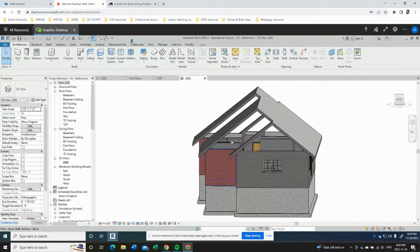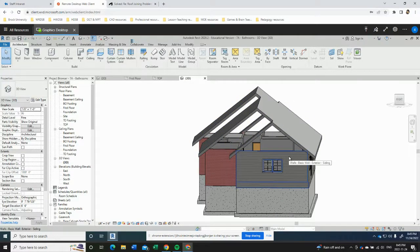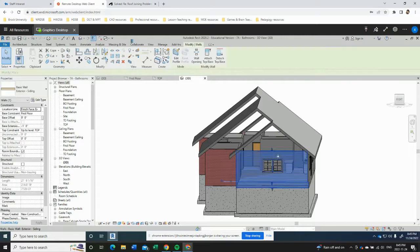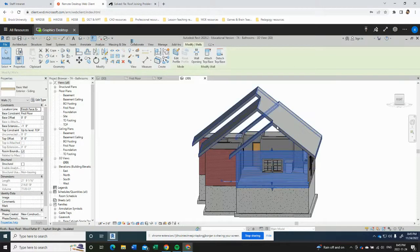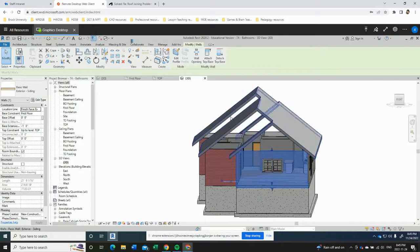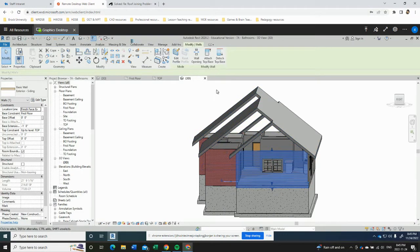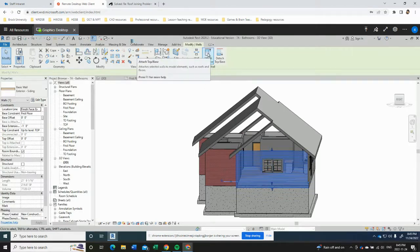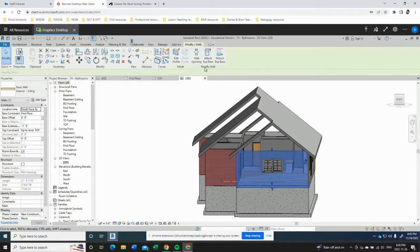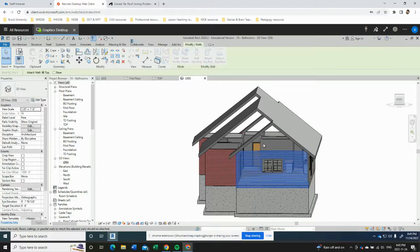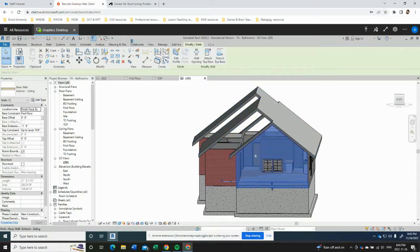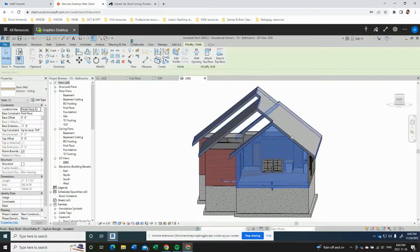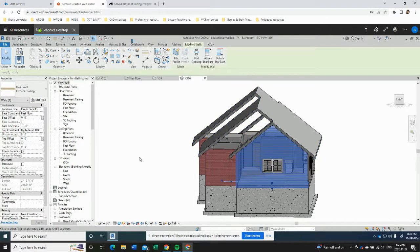So to start doing that, what we're going to do is we're going to click on this end wall and we want this wall to continue up right into the roof so that it looks like it's closed in. So to do that we're going to pre-select the wall and we're going to click this button, attach top base. Once we've clicked that, we're going to click on the roof. So the wall now extends up into the roof.